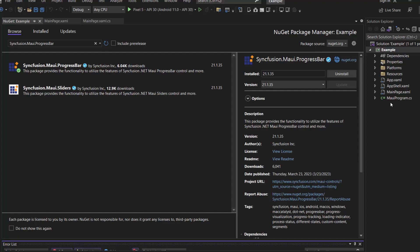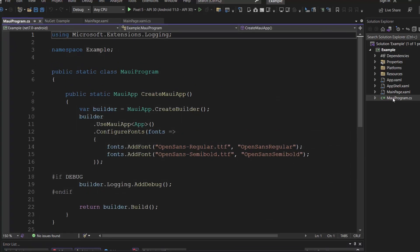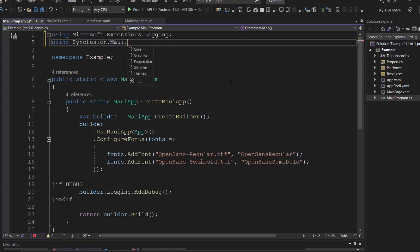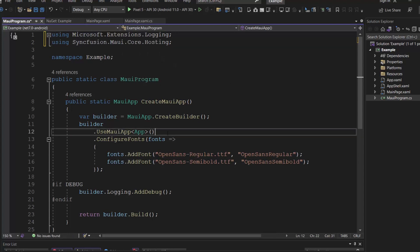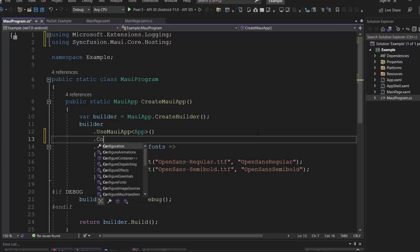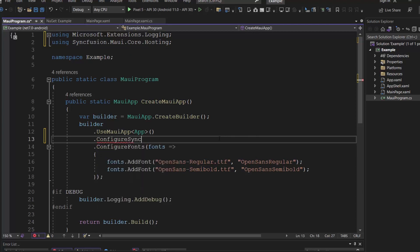So, I open the MAUI program CS file and add the Syncfusion MAUI core hosting namespace. Then, I register the Syncfusion core handler by making a call to the method configure Syncfusion core.